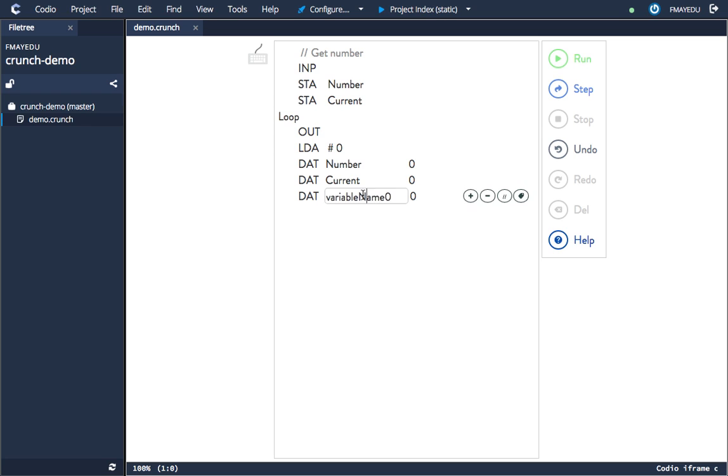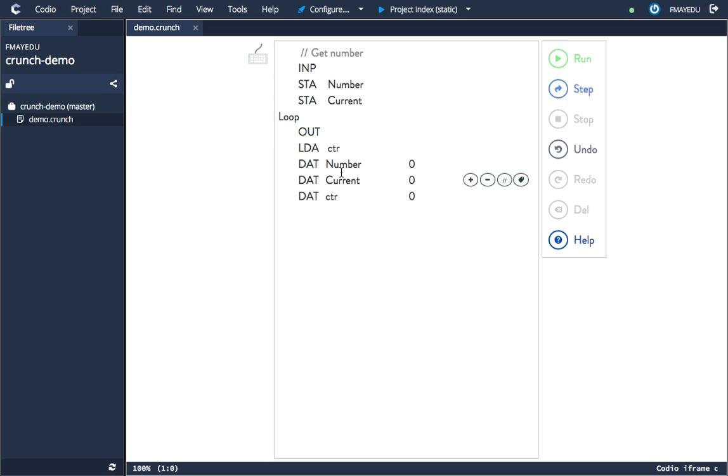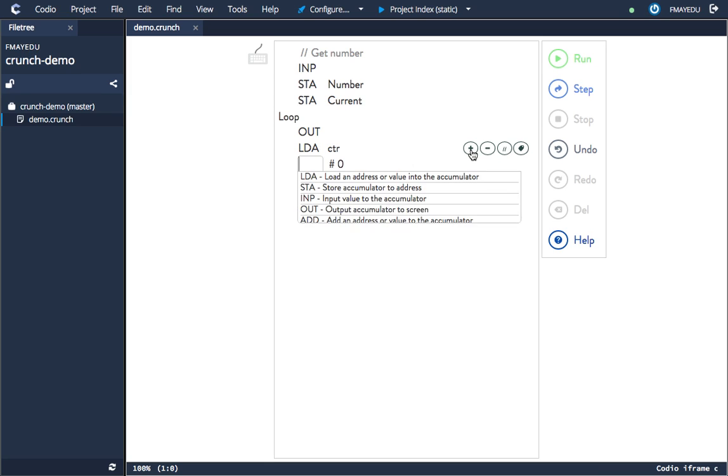This is going to be a counter, so we'll call this CTR for instance. Now I want to load whatever's in counter, the counter I just created. You can see it comes from the drop-down list.